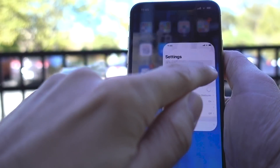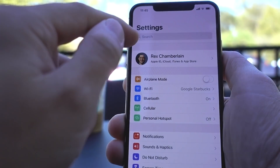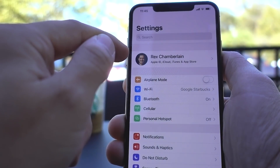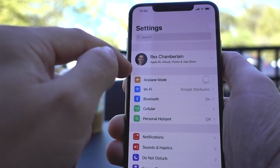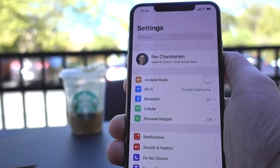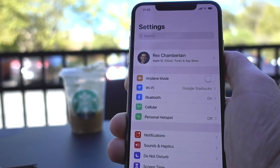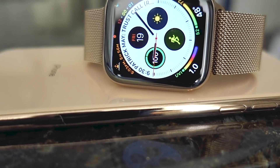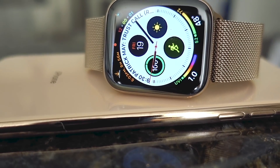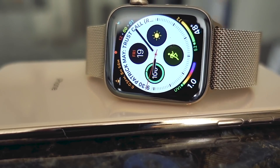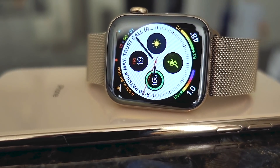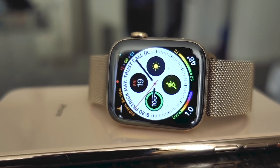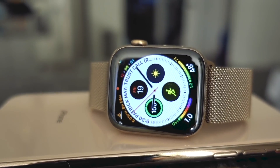Another common problem with Walkie Talkie is using the same Apple ID between iPhones. If you and your significant other are using the same Apple ID on your iPhones, Walkie Talkie won't work. Each of you needs your own Apple ID set up on each iPhone.